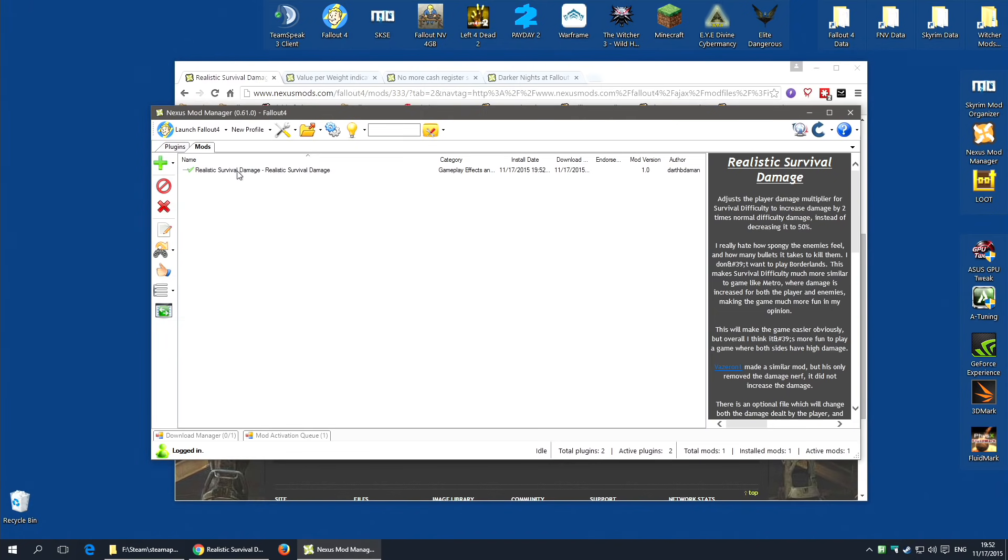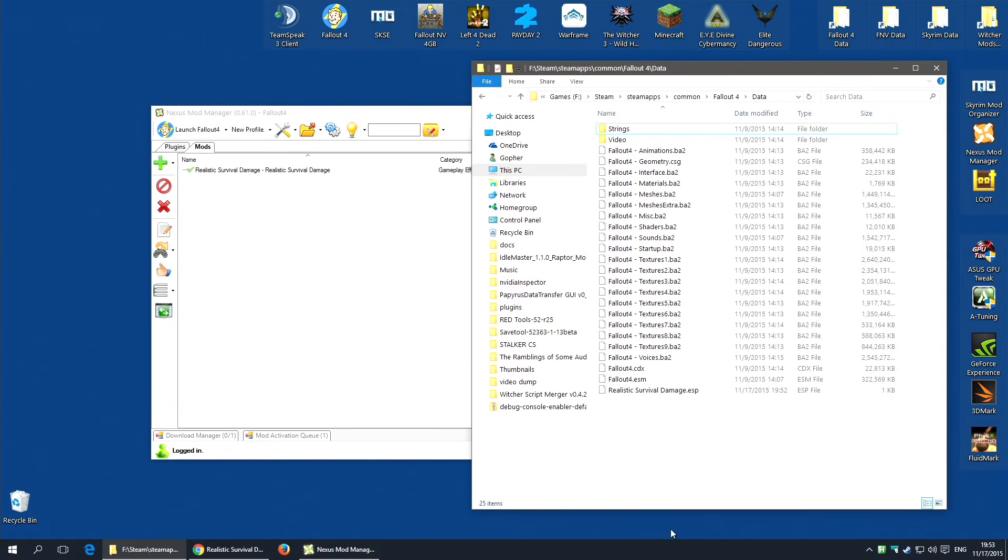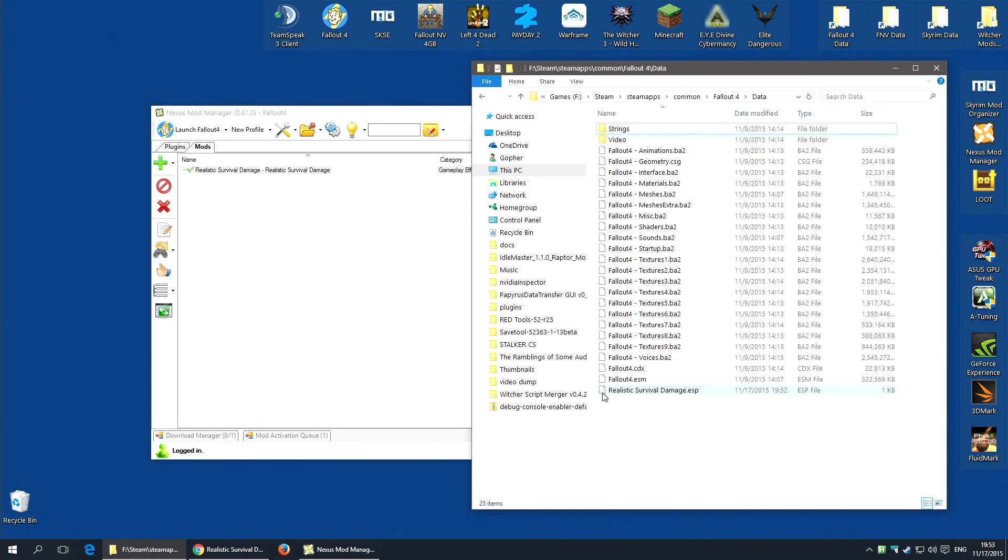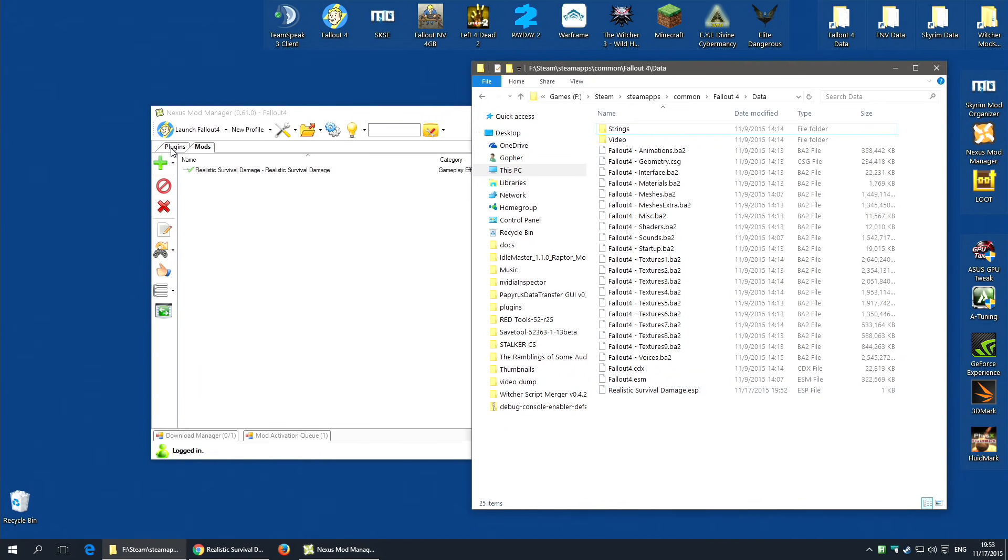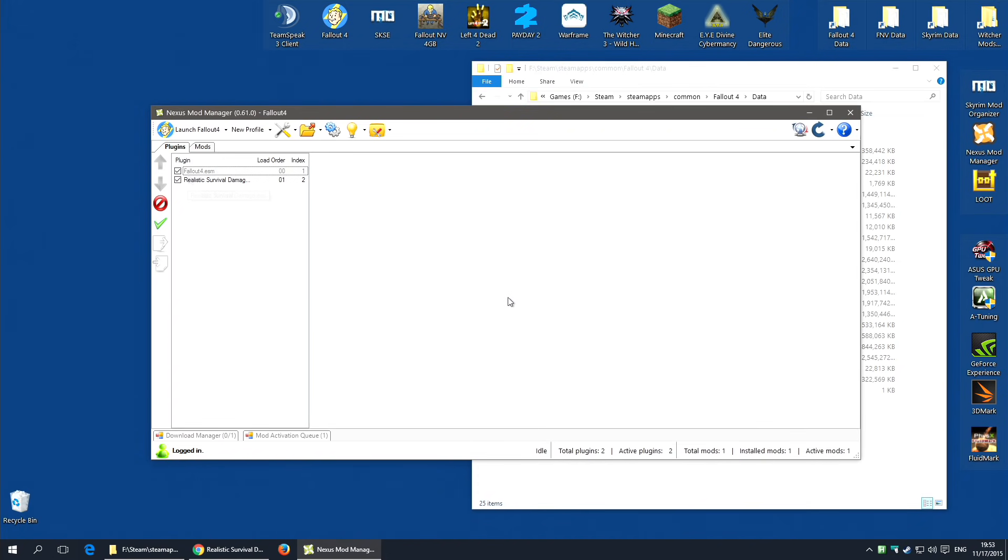It's actually now installed and it should be working. I will actually show you inside the data folder. There is now an ESP file called RealisticSurvivalDamage.ESP. Any mod with an ESP, and that is quite a few of the mods, it's a good idea to go along to the plugin section here and make sure that particular plugin is selected. Realistic Survival Damage. And that's it. You've literally just installed a mod and it should work just fine.